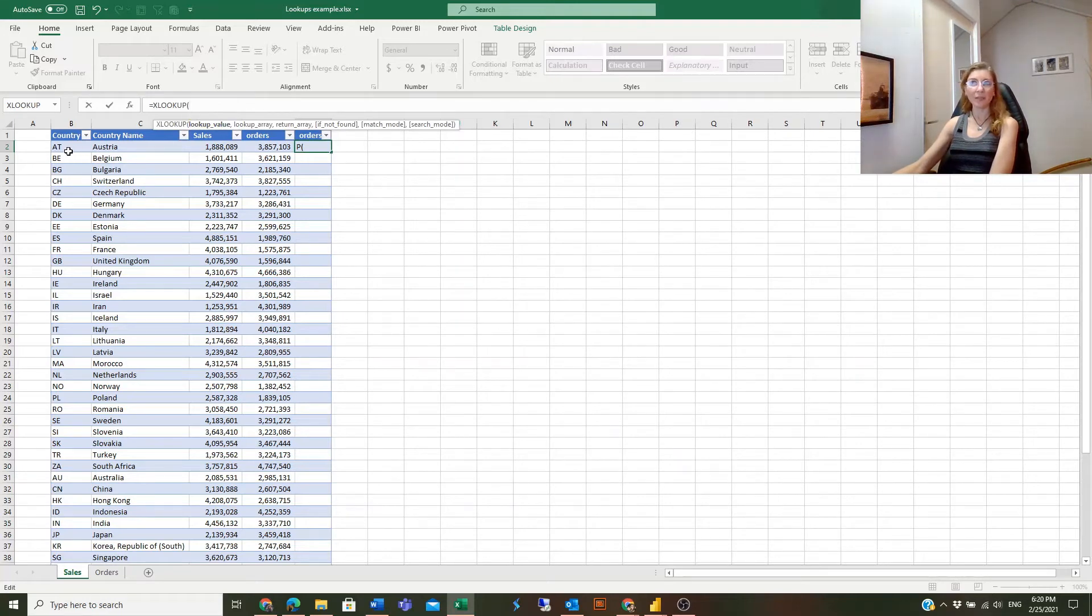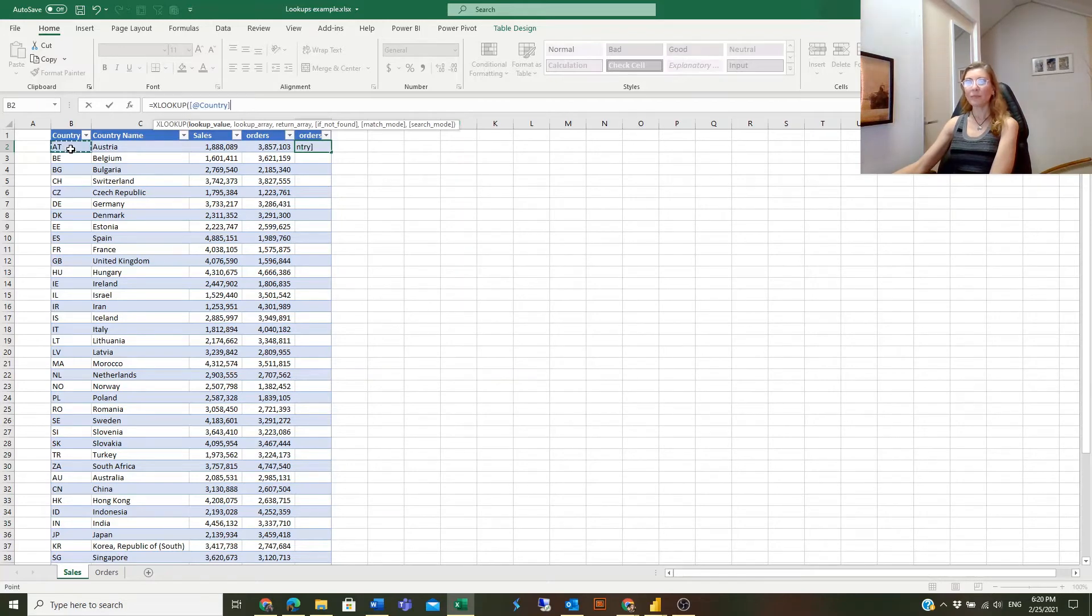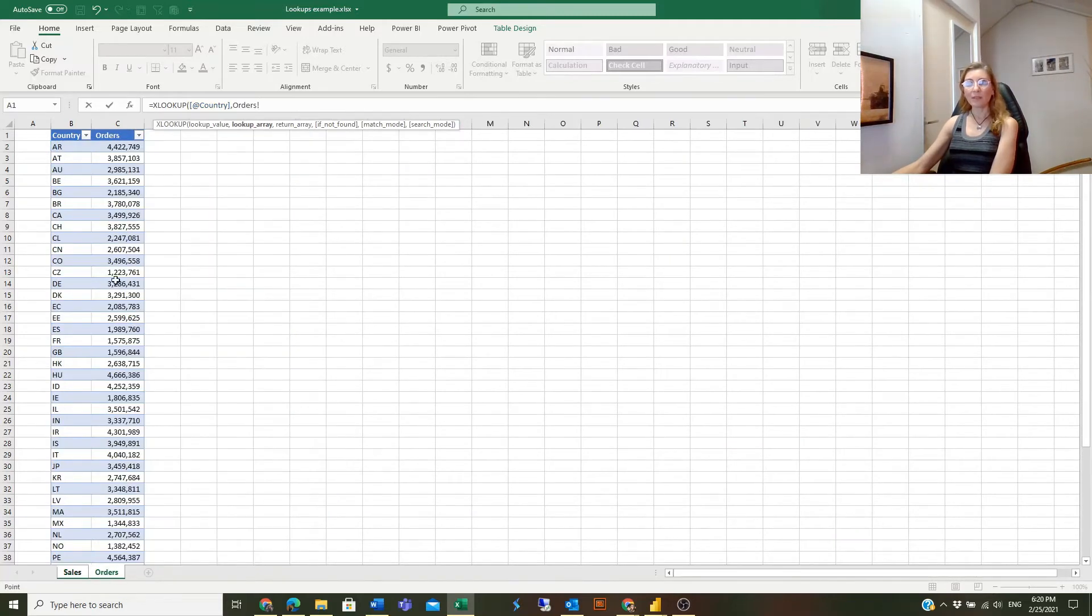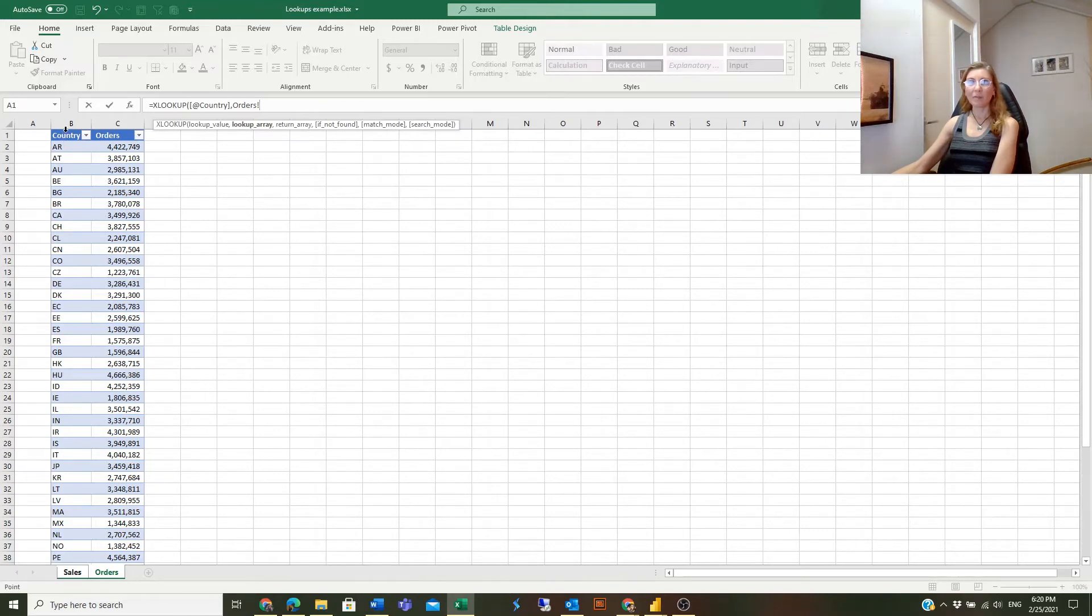Lookup value, like in the previous VLOOKUP example, is this cell that we want to look up. And then lookup array. In VLOOKUP we selected the complete table. In XLOOKUP we will select only the column. So that is one of the first differences.